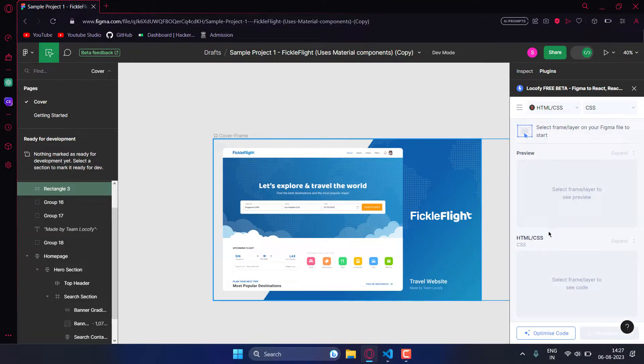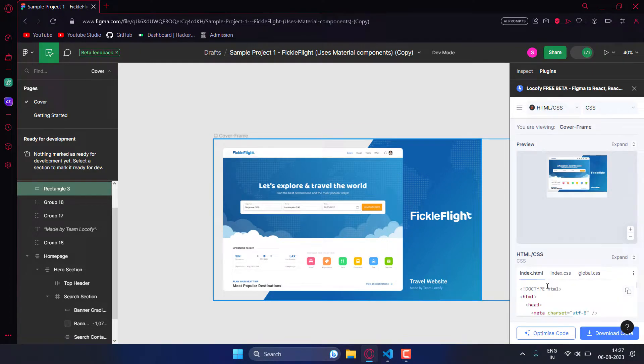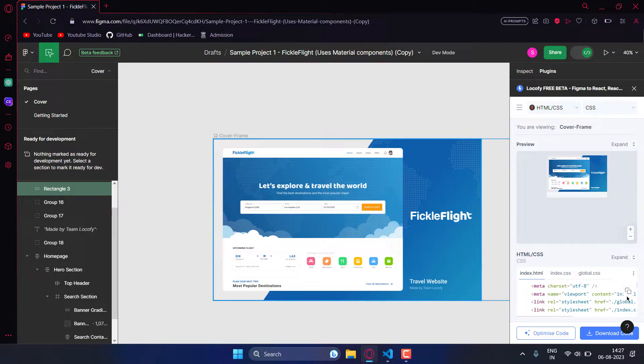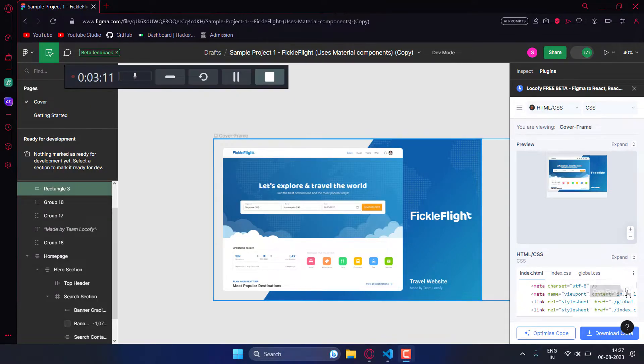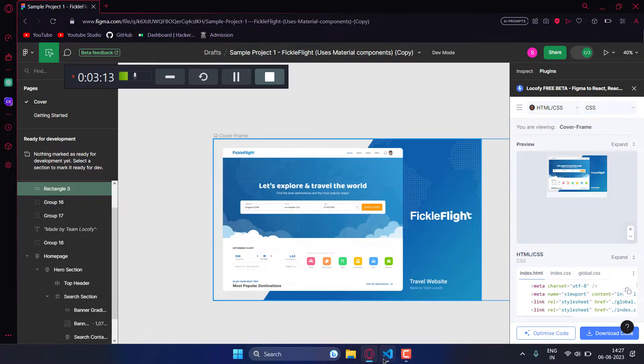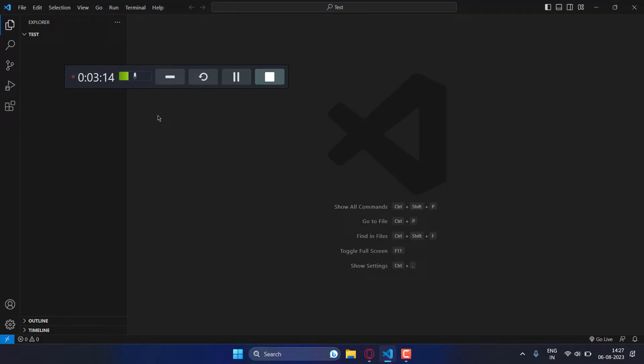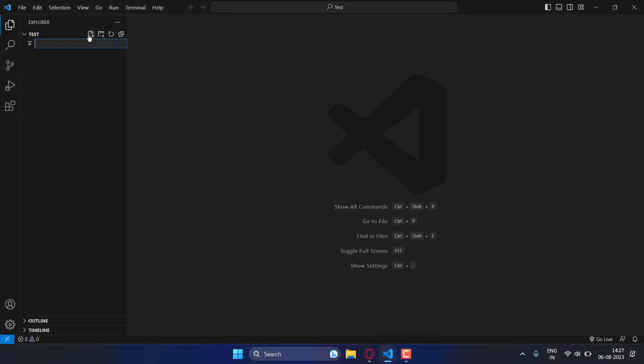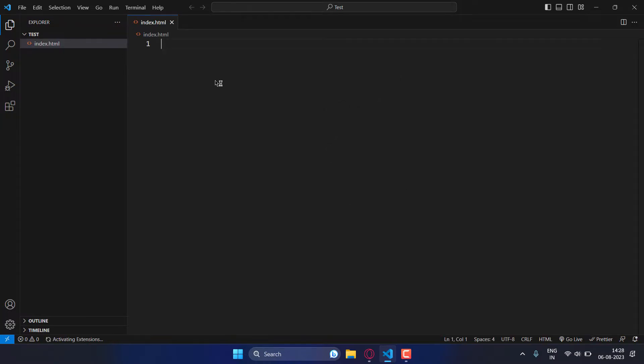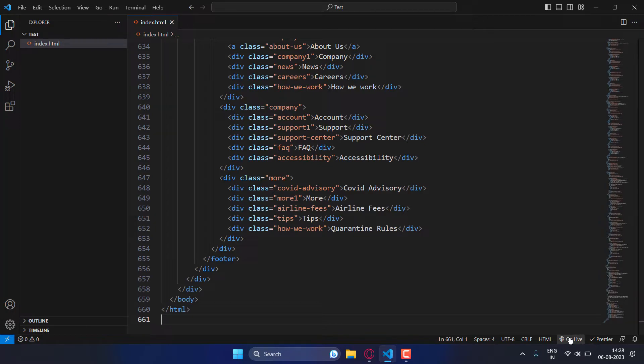Below you can see our HTML code. Just copy it. Now let me paste it in VS Code and check how it's working. We'll create one index.html file, paste it here, and start the live server.